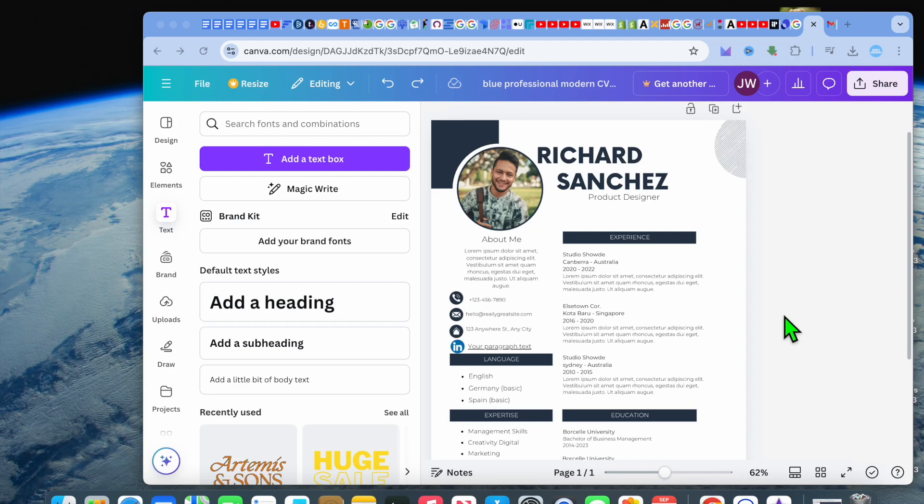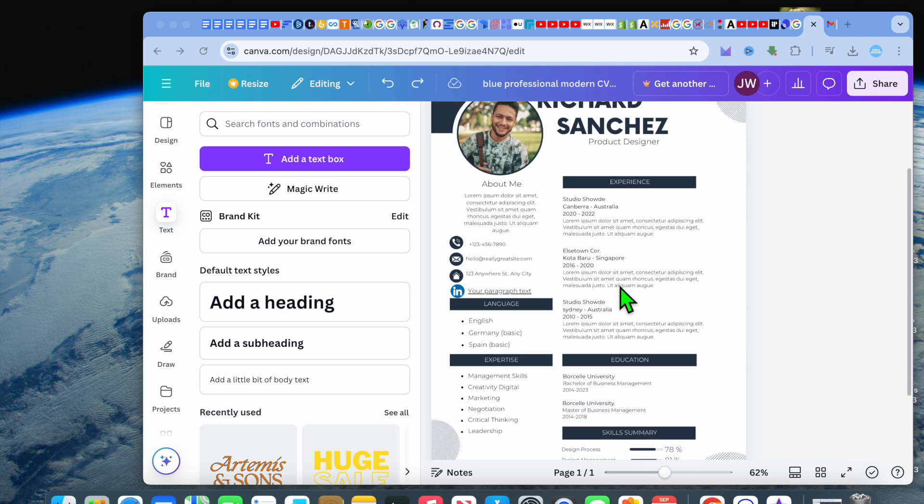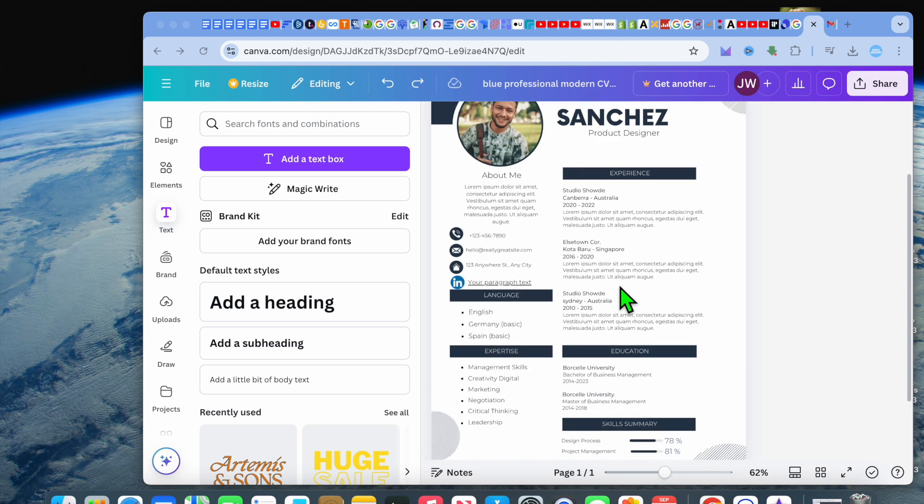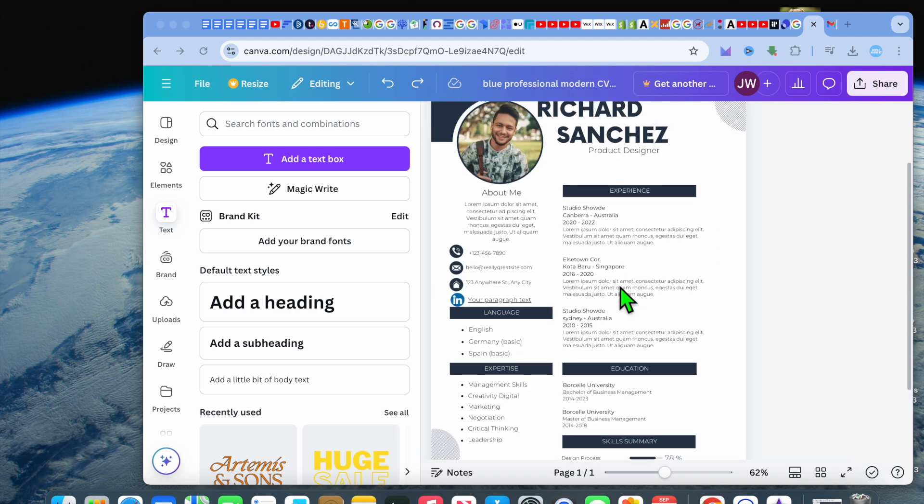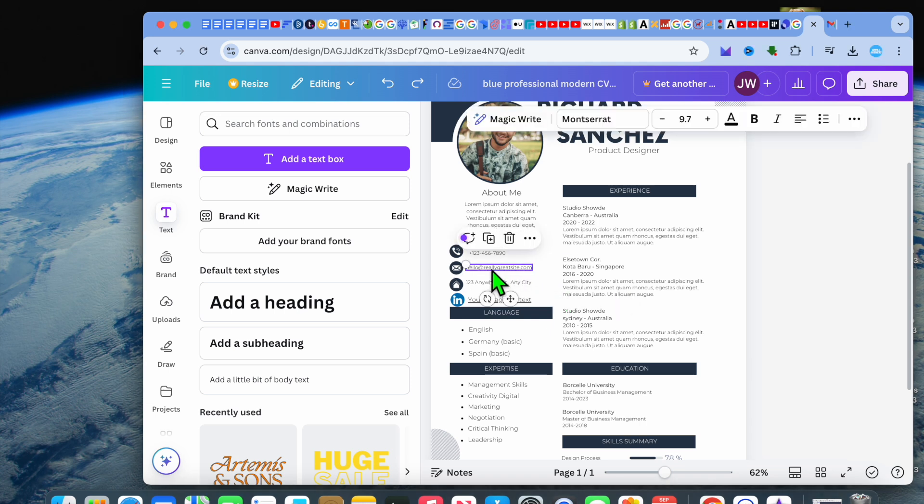Hello, hope you're doing good. In this video, I will be showing you how to add an email link in a resume on Canva. For example, I have a resume template right here, so I'll tap right where you